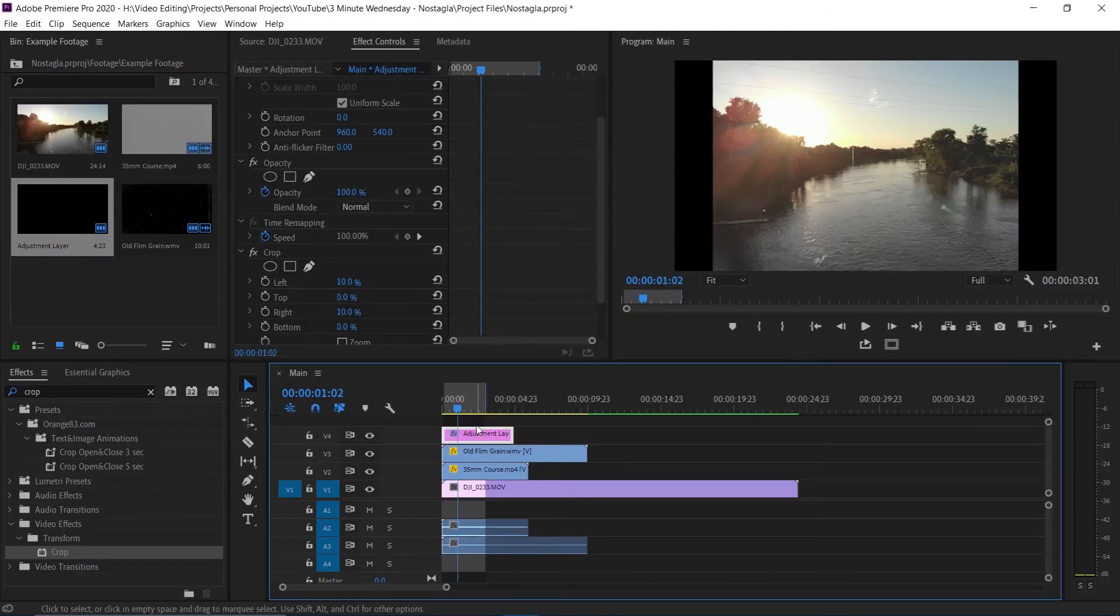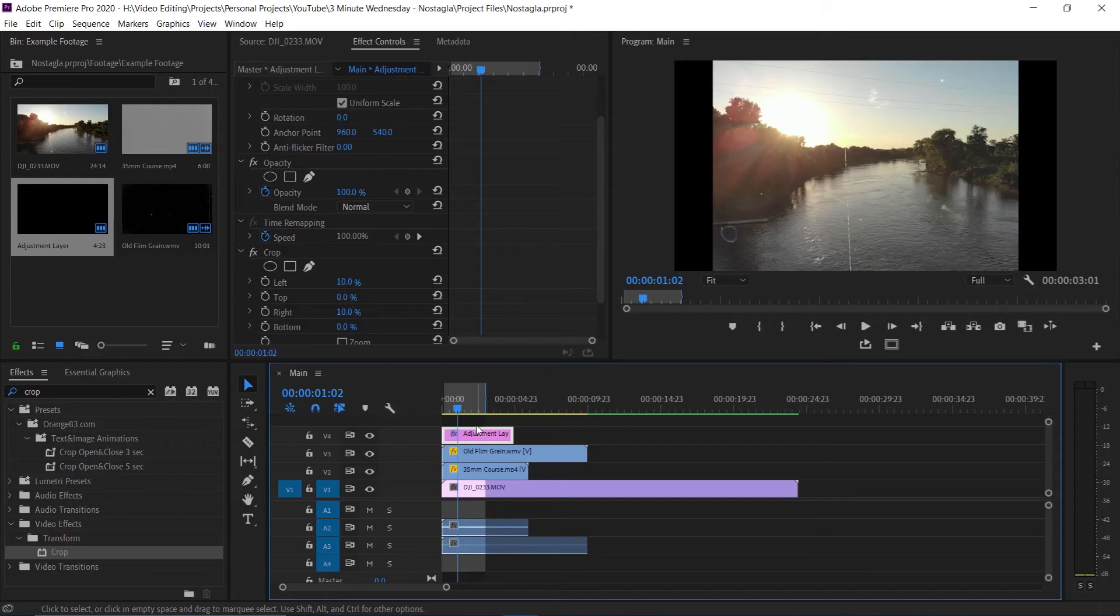This is only some of the ways that you can make footage look very old or very nostalgic for different projects you're working on.